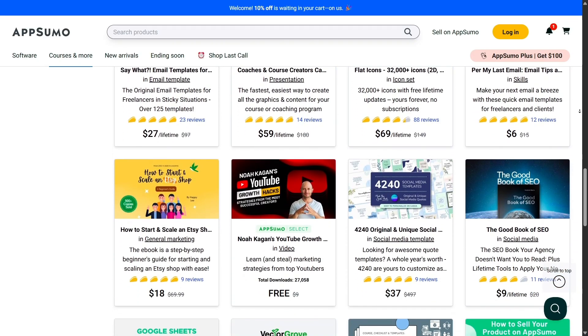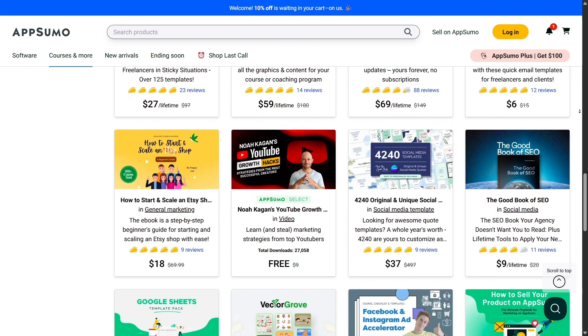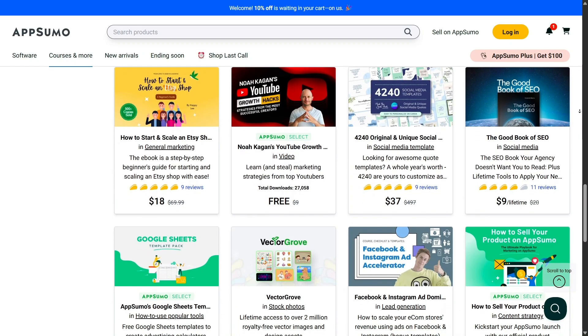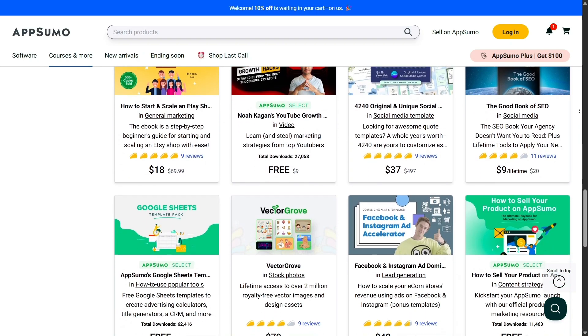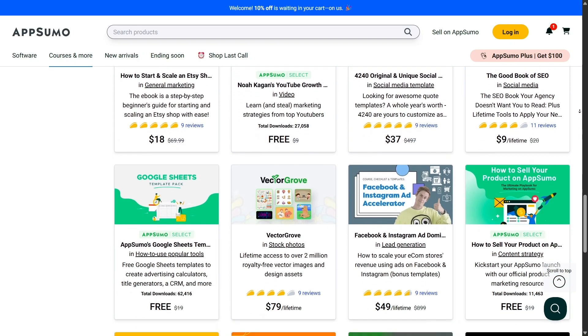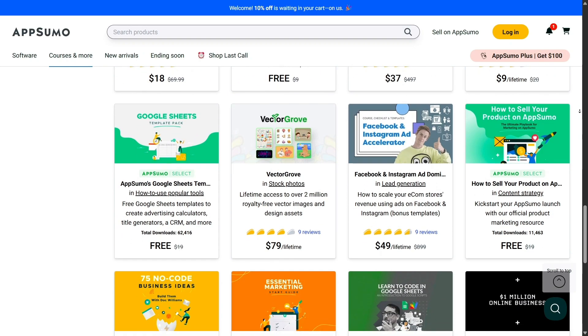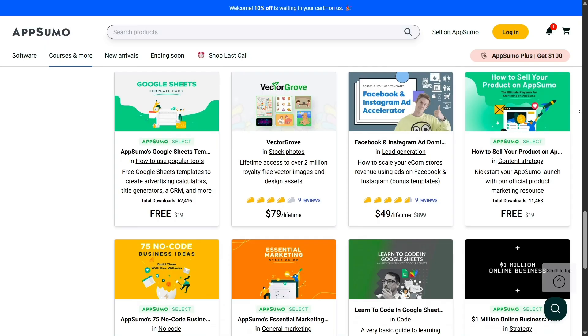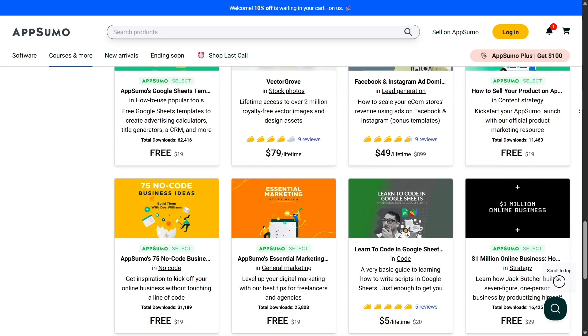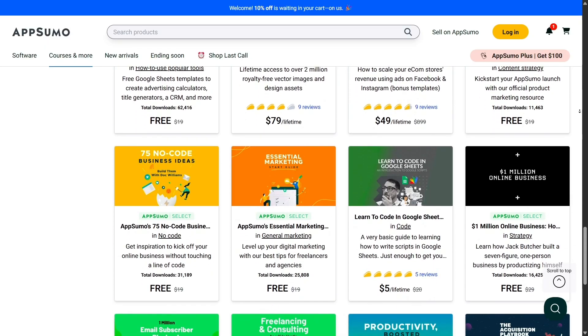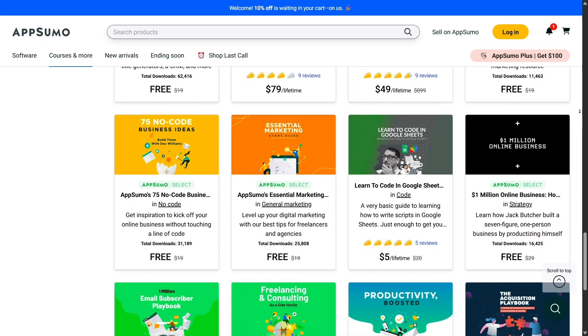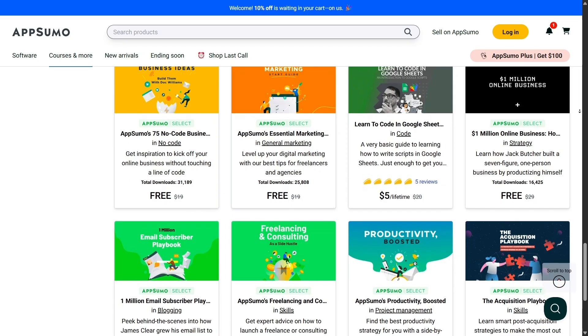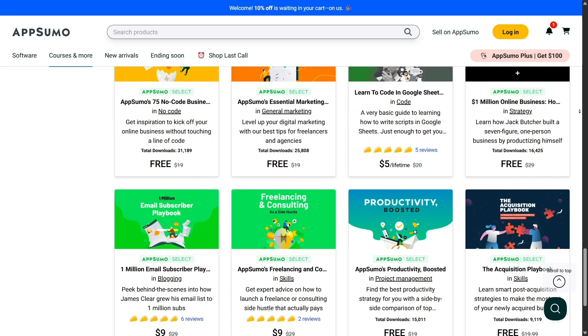The AppSumo community is another aspect that really shines. Every deal page has a review section where users leave feedback, share their experiences, and even give tips on how to get the most out of the product. It feels like a collaborative space where people want to help each other succeed.